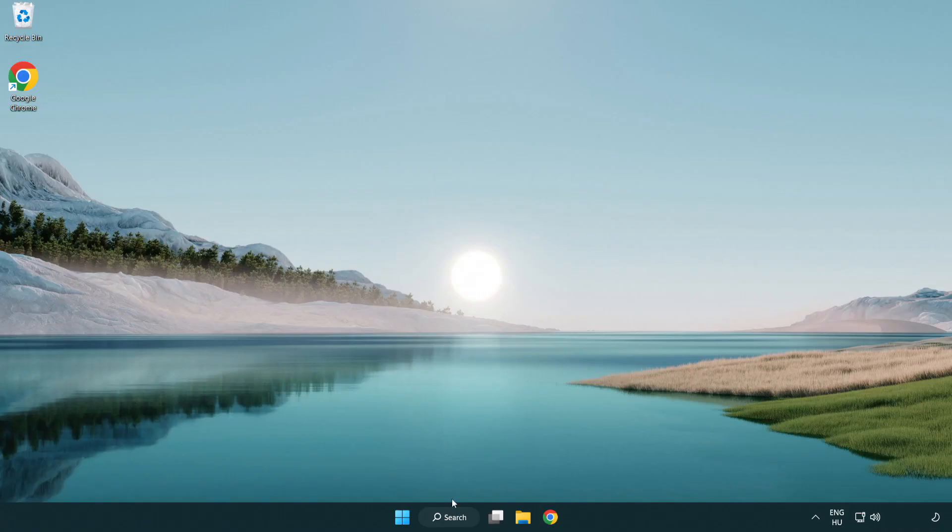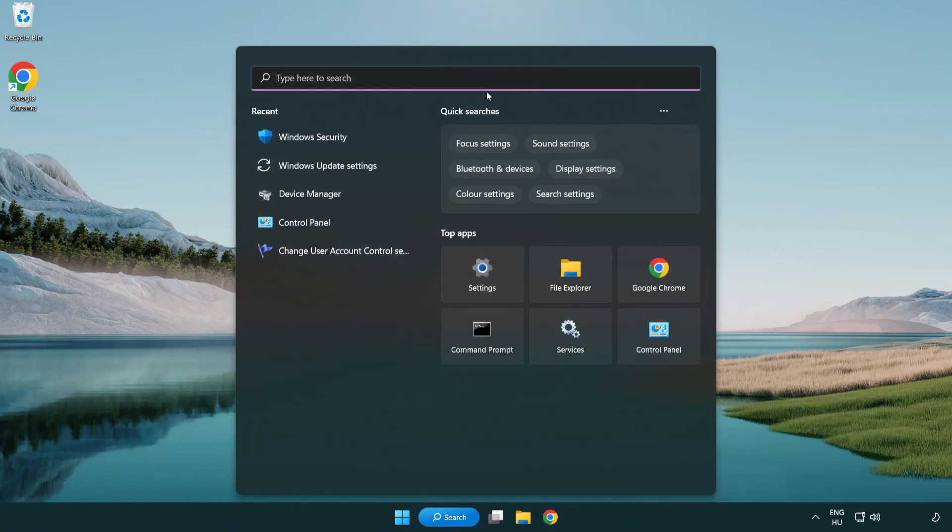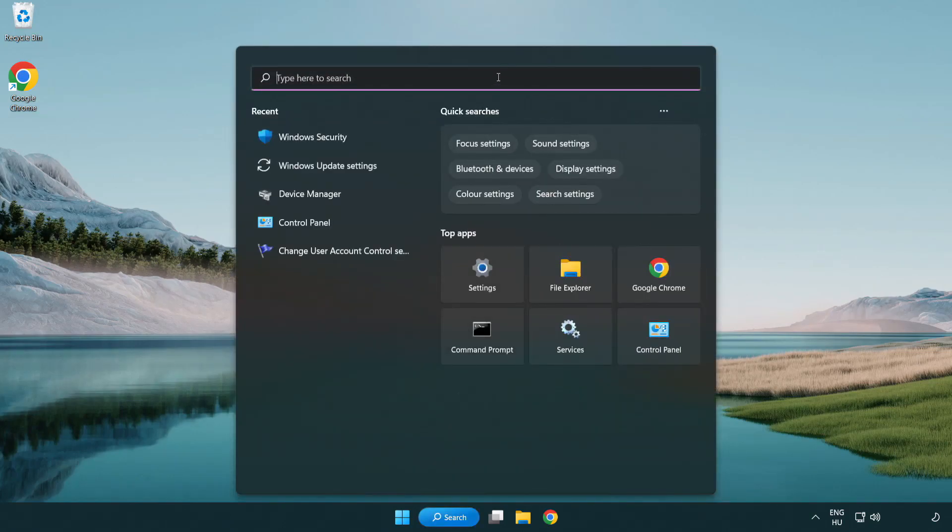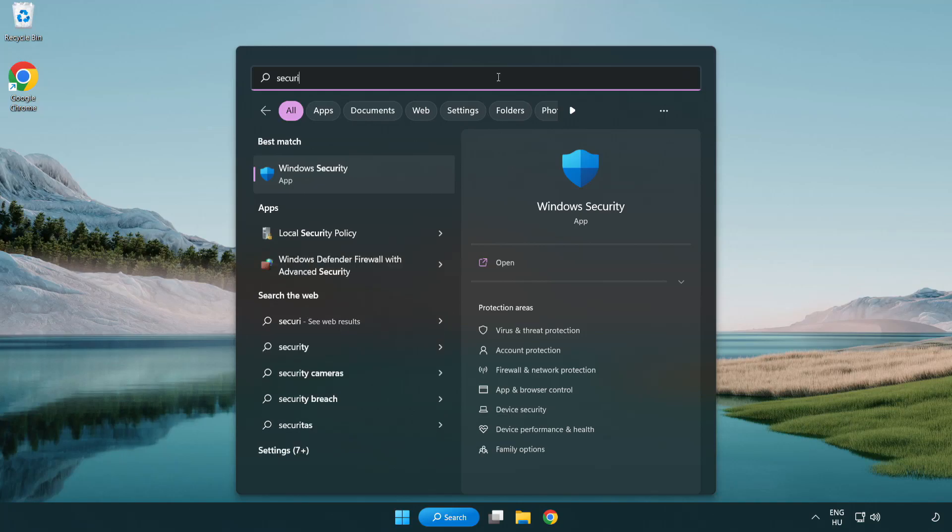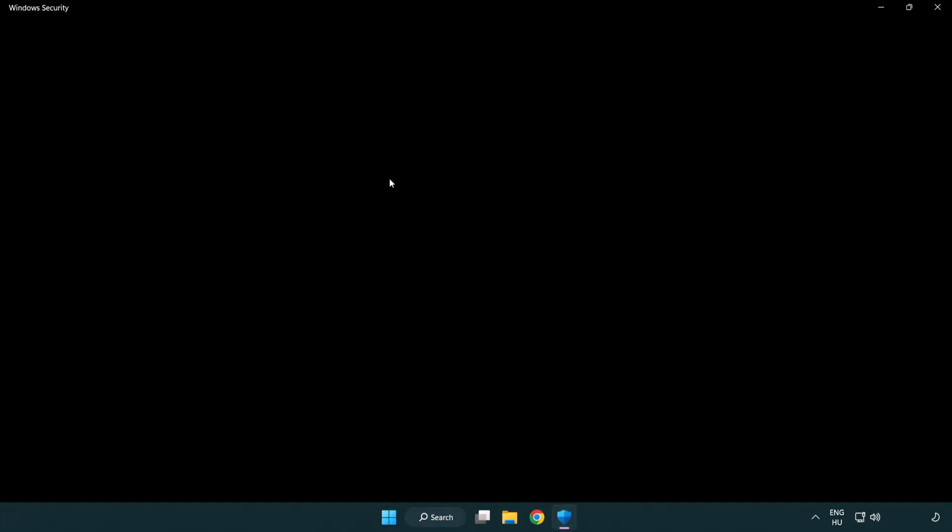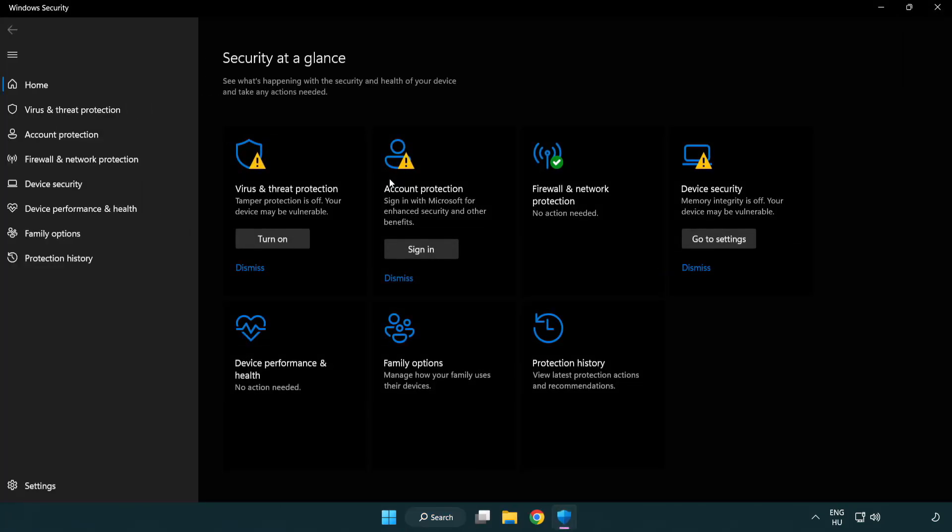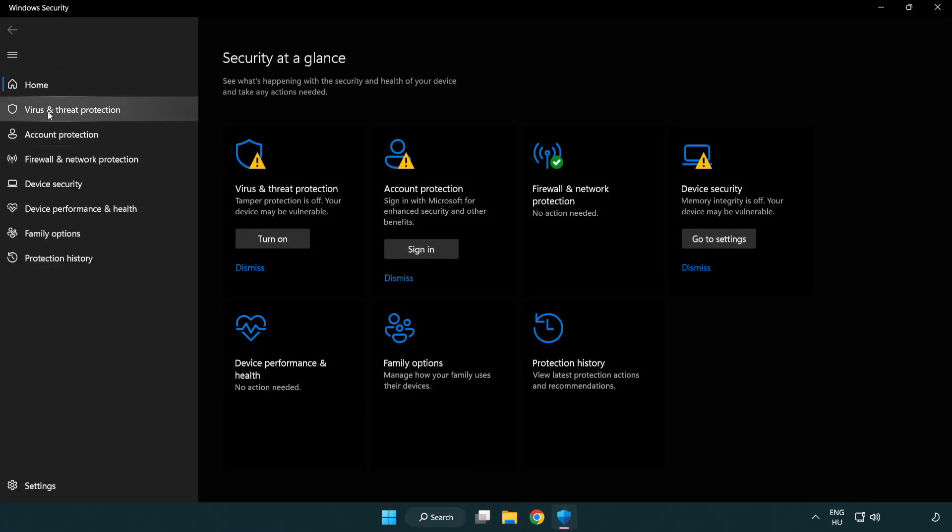If that didn't work, click search bar and type security. Open Windows security. Click virus and threat protection.